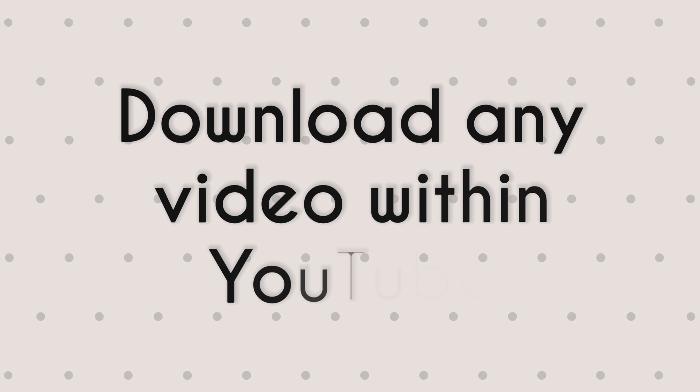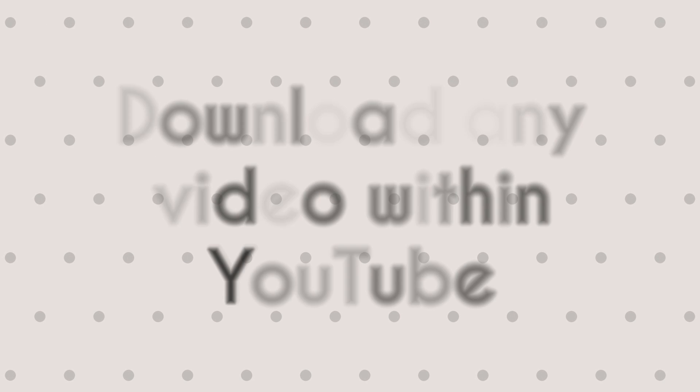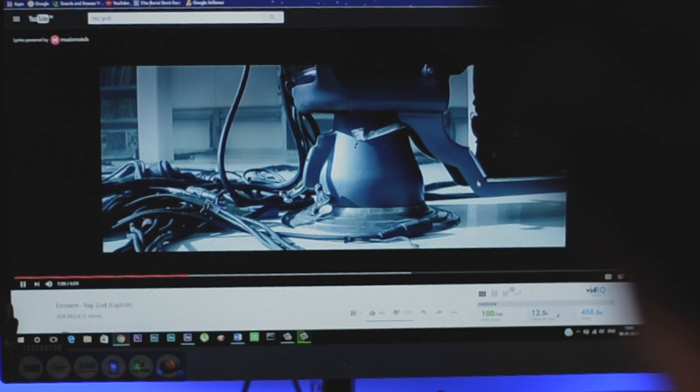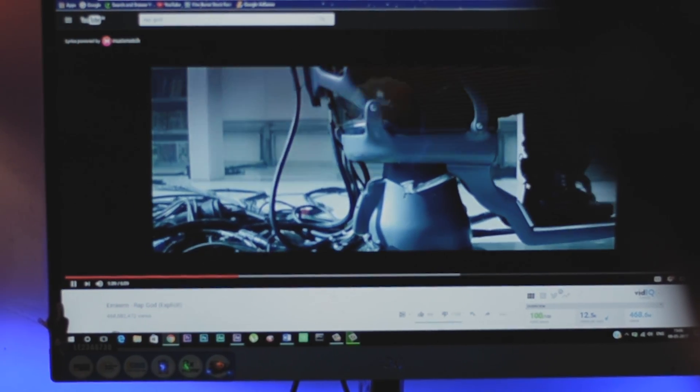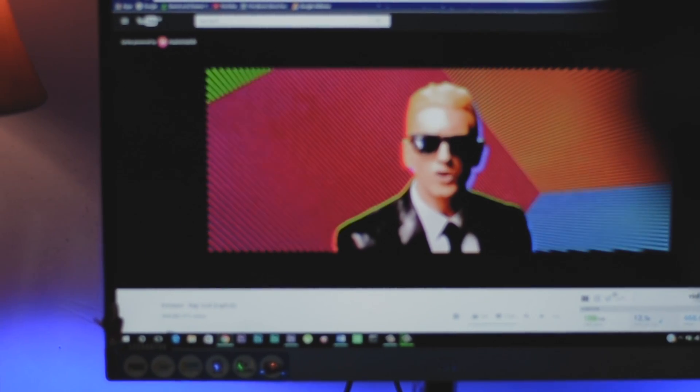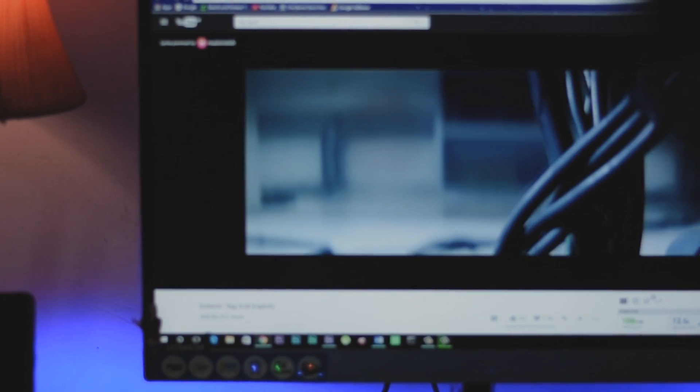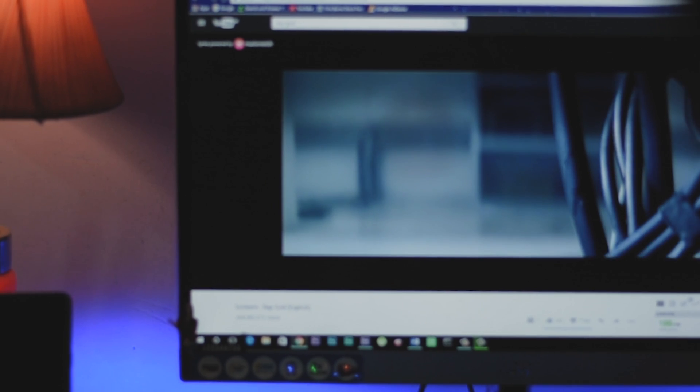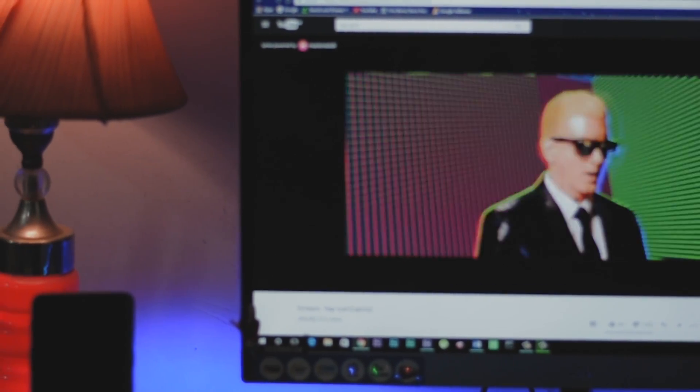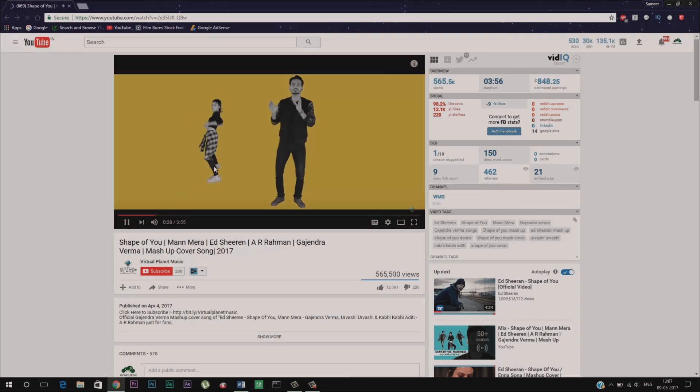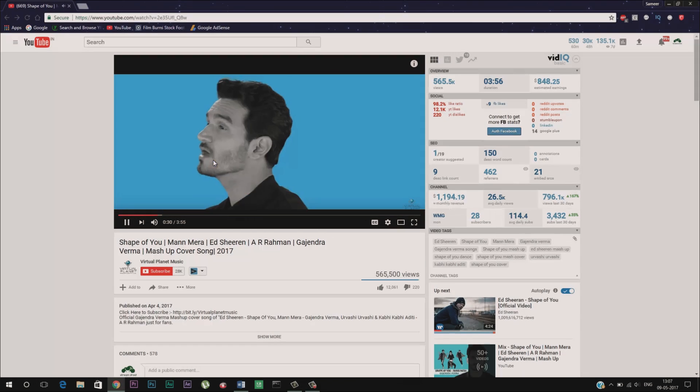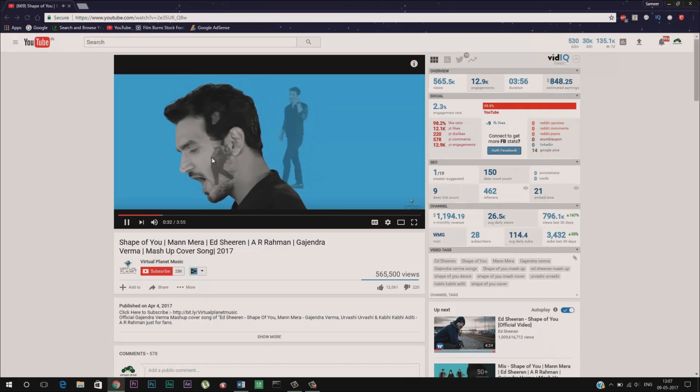Download any video within YouTube. Now there are times when you are watching a video on YouTube and you want to download it so that you can watch it later or maybe you want to watch it again when you are offline. In that case, you have a very cool trick that lets you download any video from YouTube. You can simply do that by adding SS to the URL of the video that you are watching.